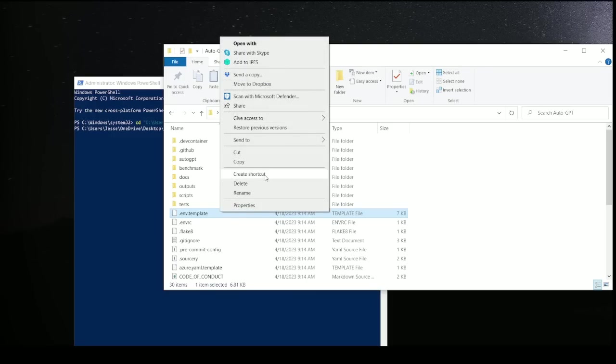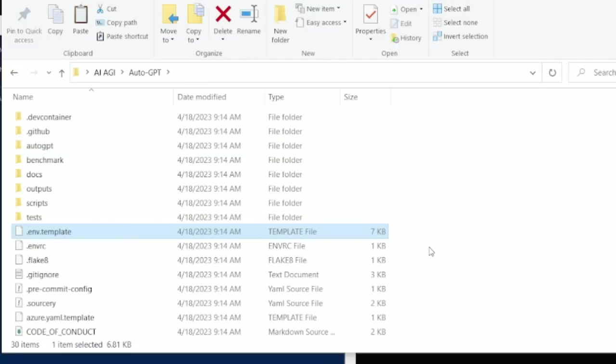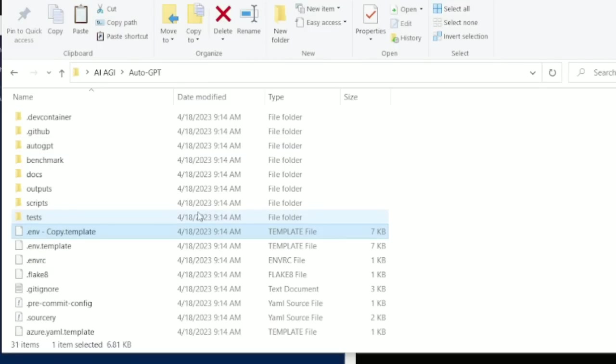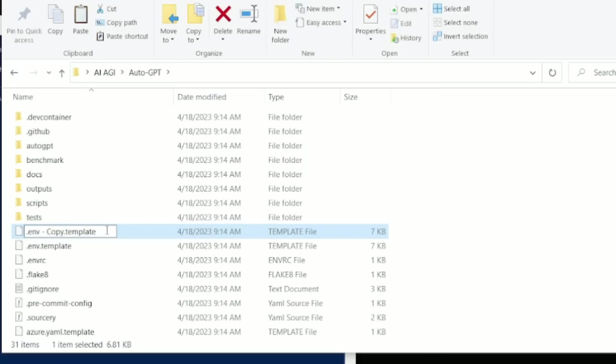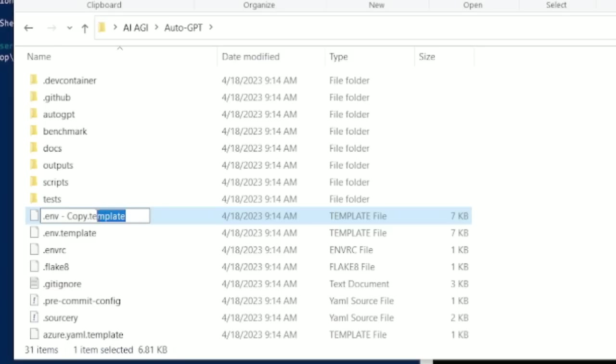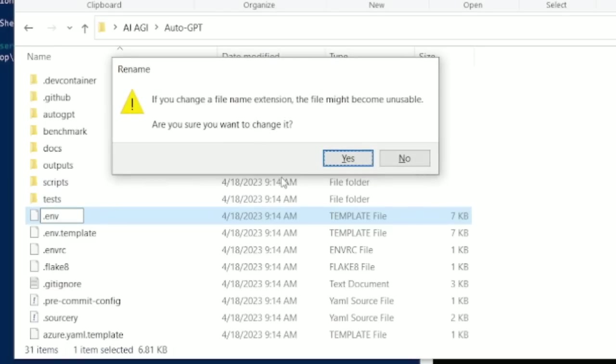Now we're going to locate the .env-template. And we're going to make a copy of it. This is in the AutoGPT folder. After that, after you create a copy of it, change the file path to just .env.